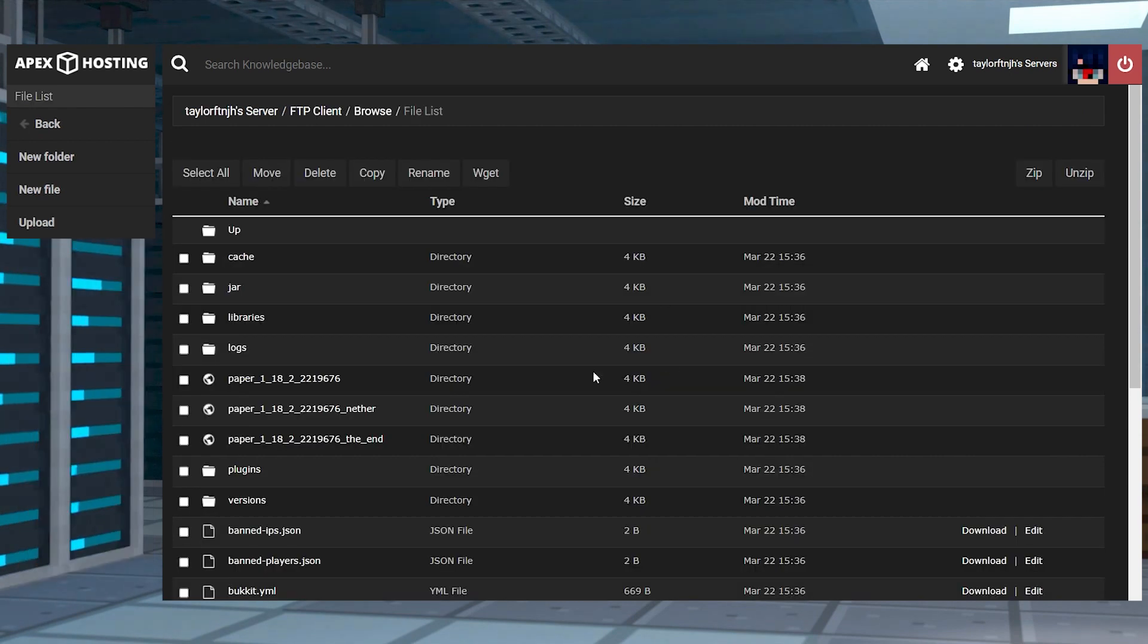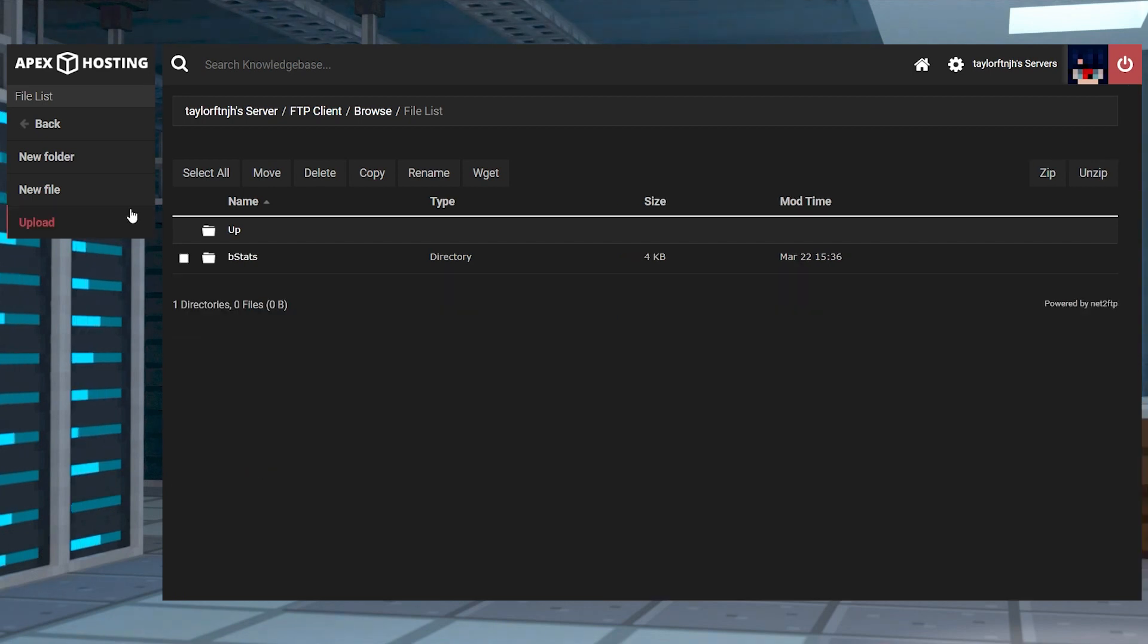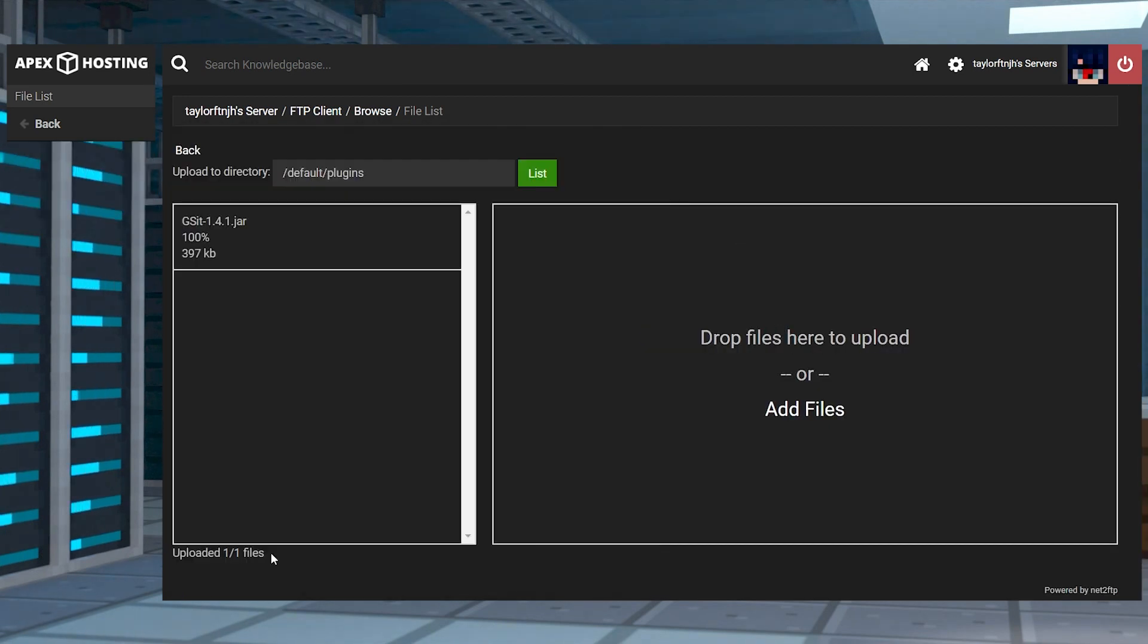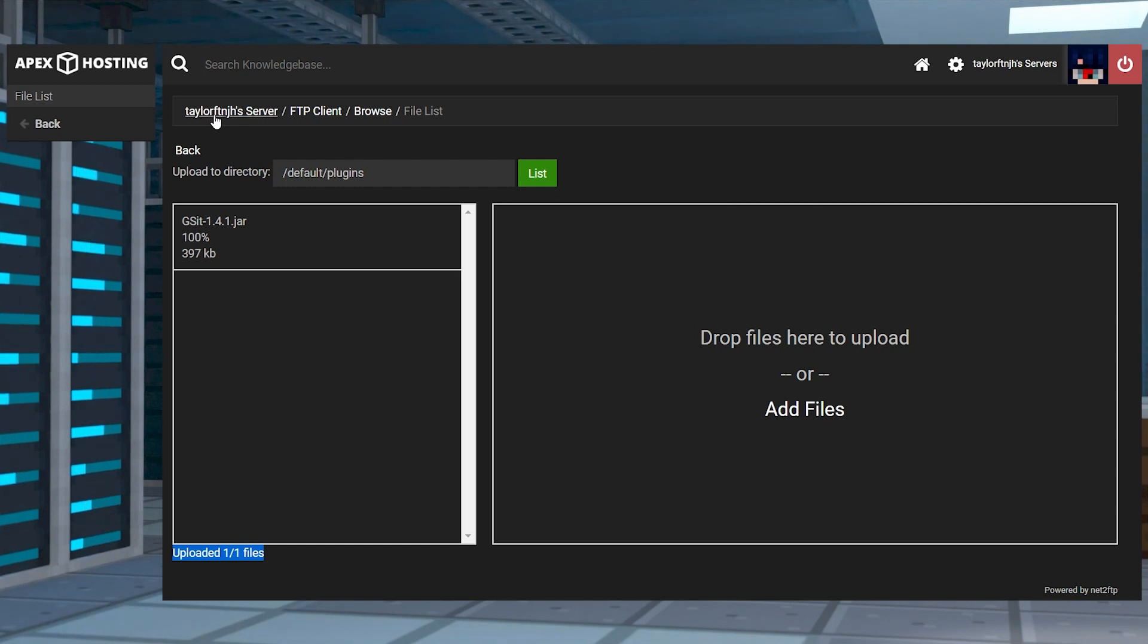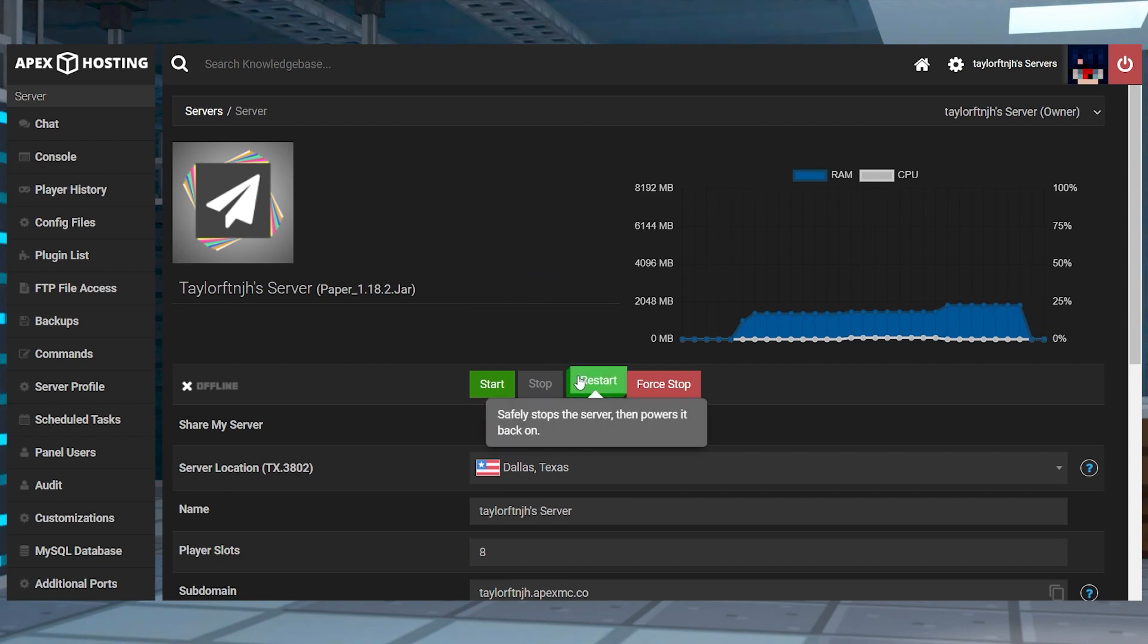After that, enter the plugins folder and click upload in the top left and then drag and drop the file into the upload area. And once it hits 100%, you can use your server name at the top of the page to return to the main panel and restart the server.